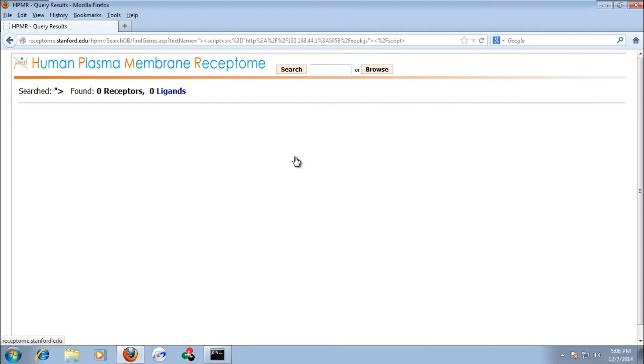This is how we set up an environment for exploitation or information gathering in Xenotix. Thank you.